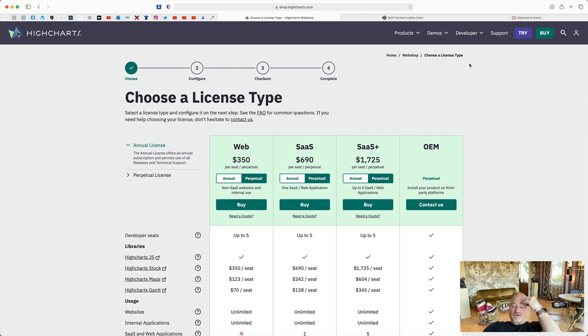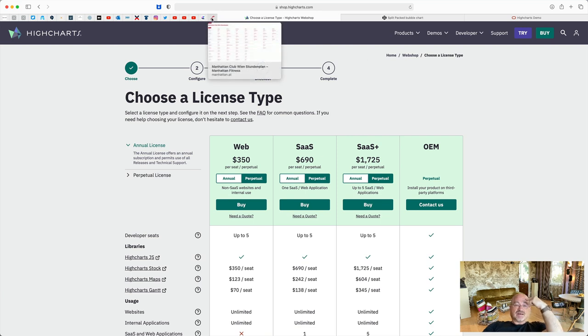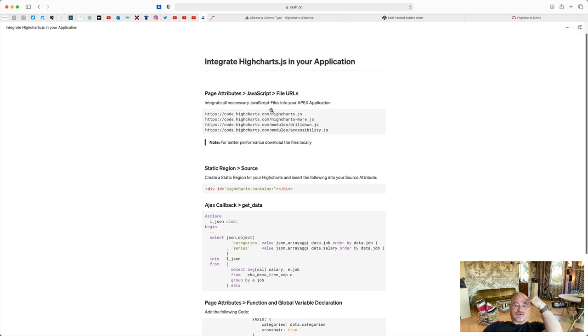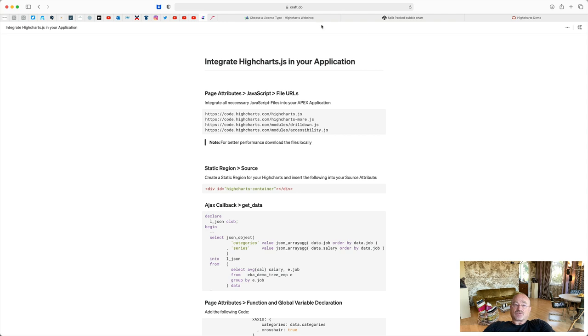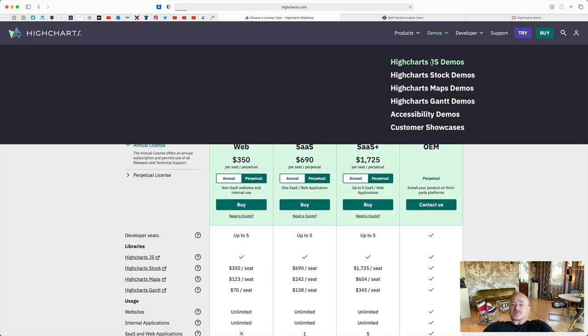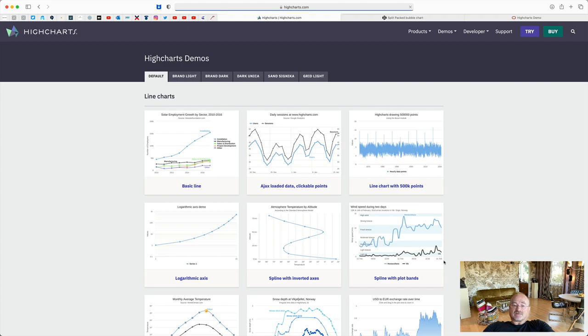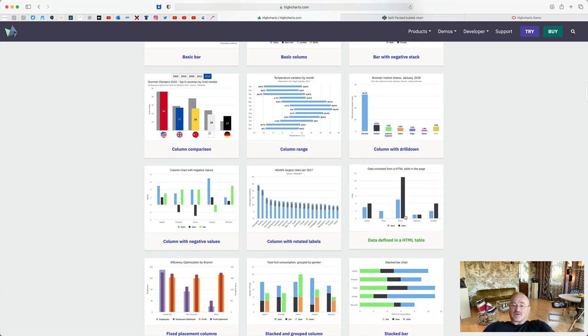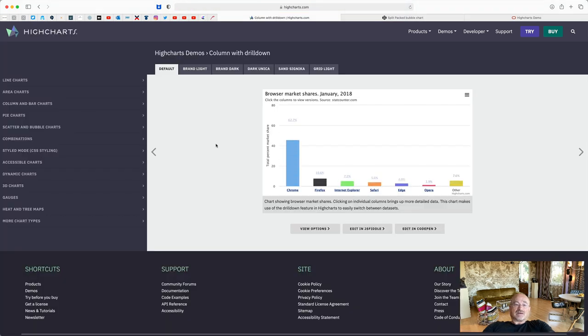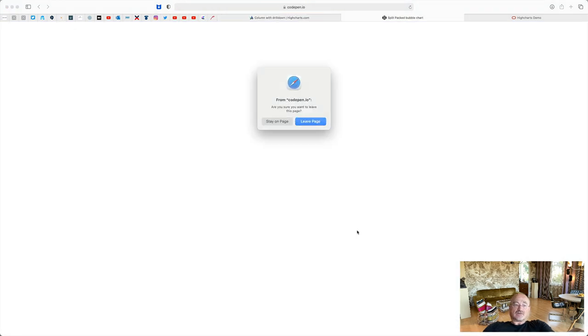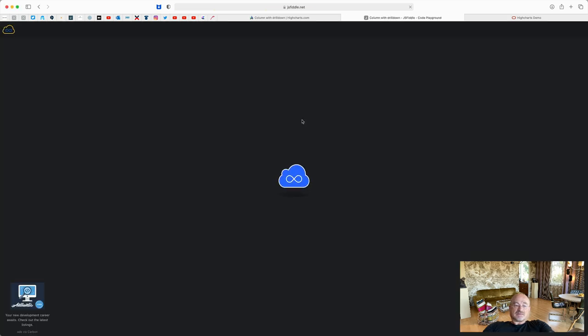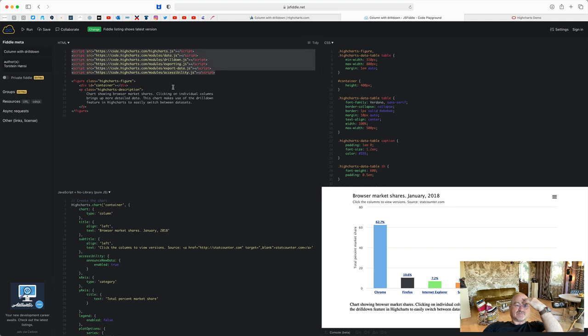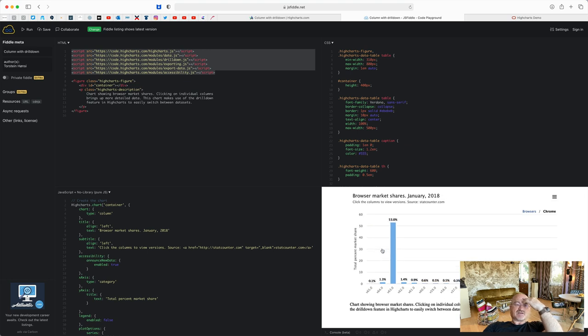My colleague Matthias has provided a kind of cheat sheet. I put this in the show notes. Let me look it up how to integrate this into APEX. So first of all, you integrate the necessary JavaScript libraries. So you find them when we go back to demos. Let's find some simple. This one, this guy. And go to JSFiddle. So these are the JavaScript libraries you need. If you want to have drill downs, you need the drill down capability. HiCharts you always need. This is the basic library.